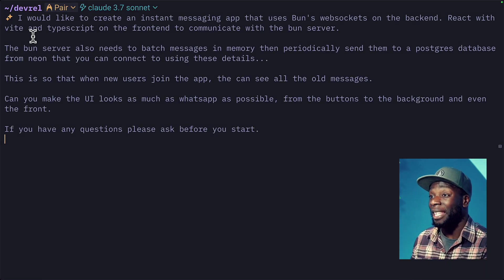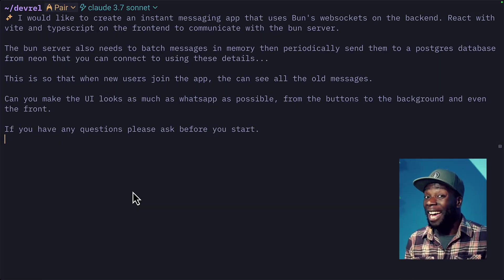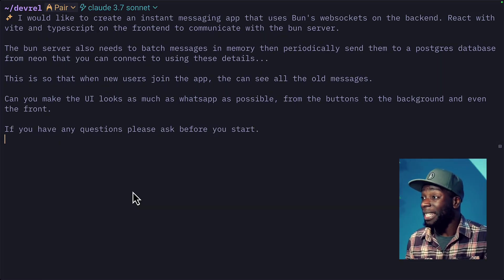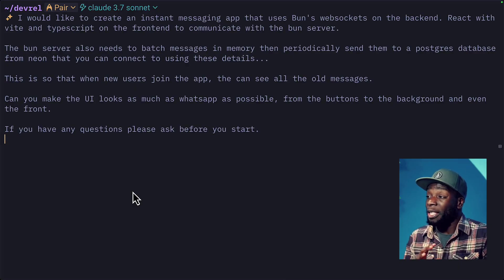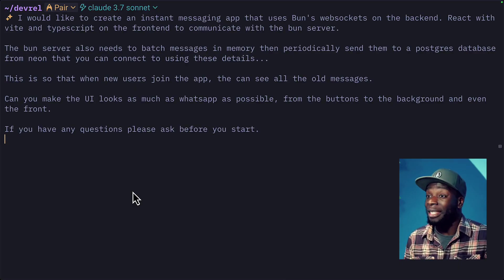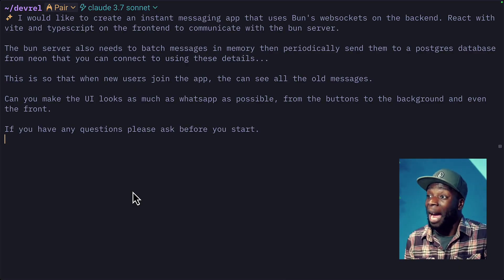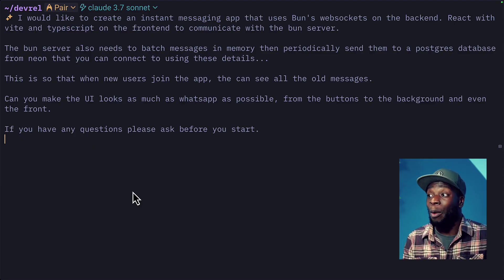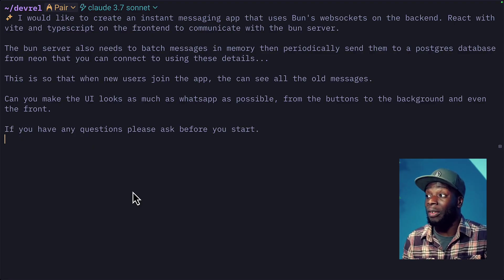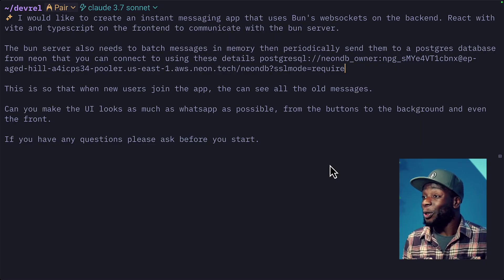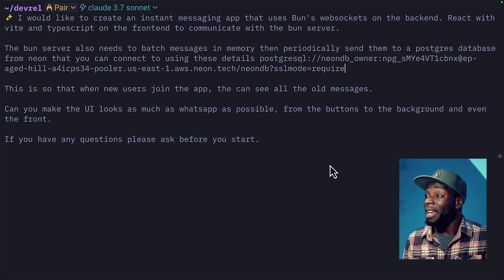So I've said I'd like to create an instant messaging app that uses Bund WebSocket on the backend, reacts with Vite and TypeScript on the frontend to communicate with the Bund server. Side note, Bund WebSocket implementation is really, really good. Anyway, back to the prompt. The Bund server also needs to batch messages in memory,